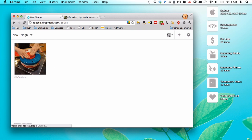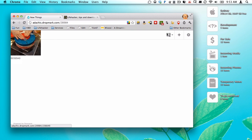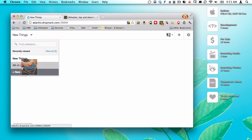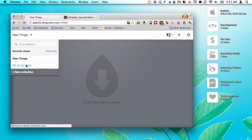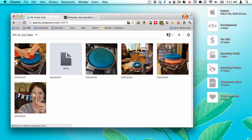But we don't really want it in there because it's part of this, so back into the 4th July Cake. So you can organize things really well in different collections.